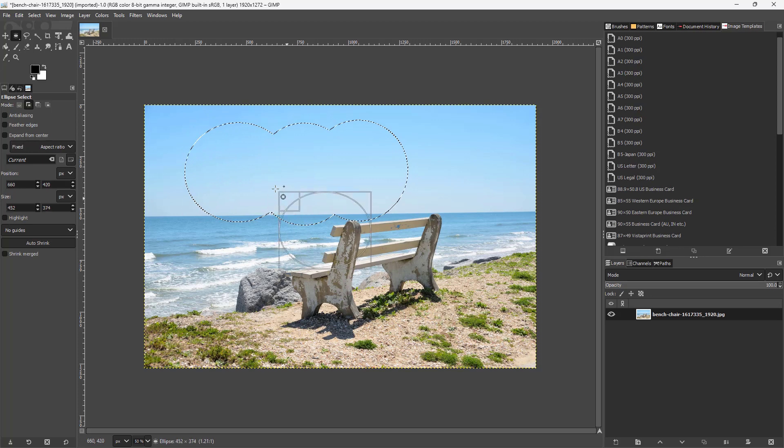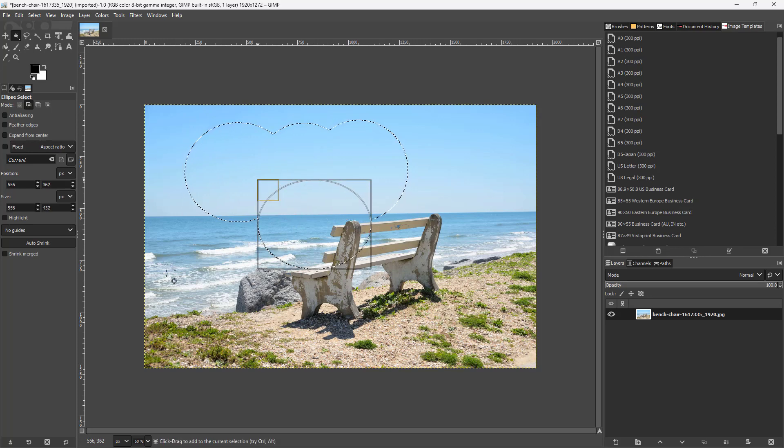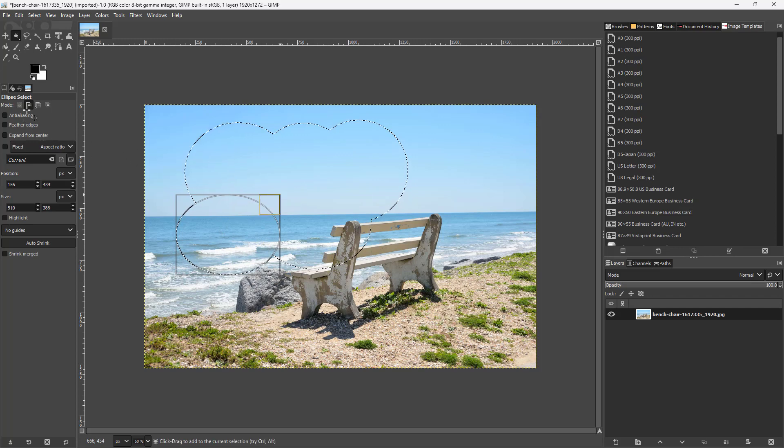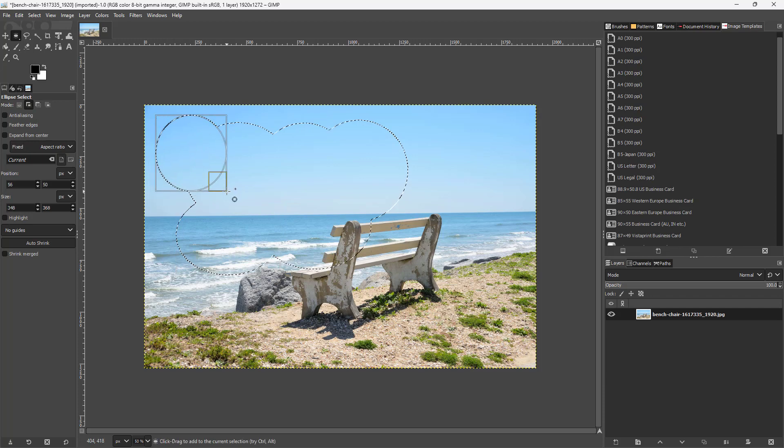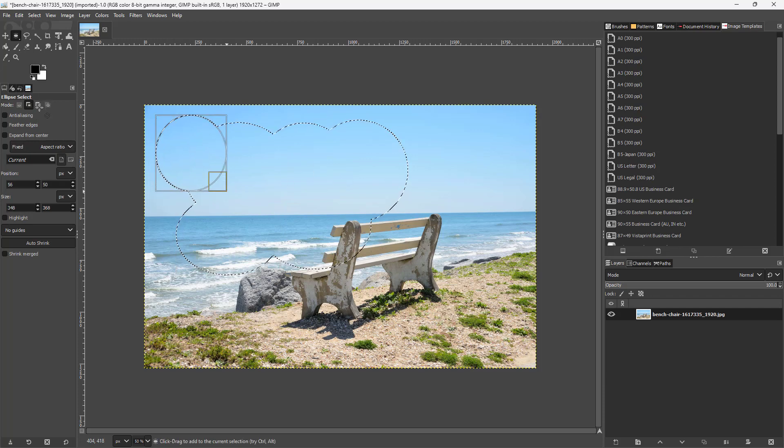If I make another selection, you can see that I do not need to remove the previous selection. I can simply add selection on top of it and the selection just keeps expanding.